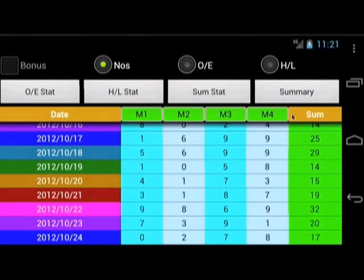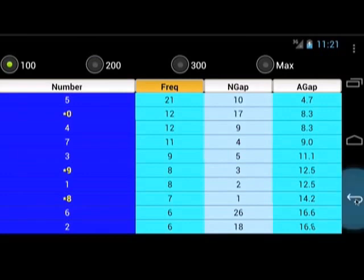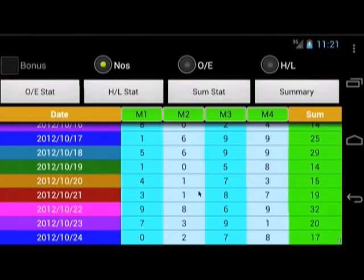That's it. With a few clicks, you have just made an intelligent choice of selection based on statistical information. Please note that this is not a guaranteed sure-win method. Do exercise self-responsibility in your play.